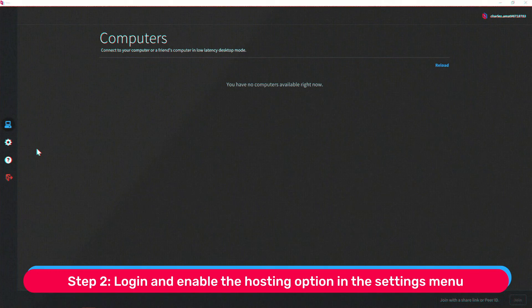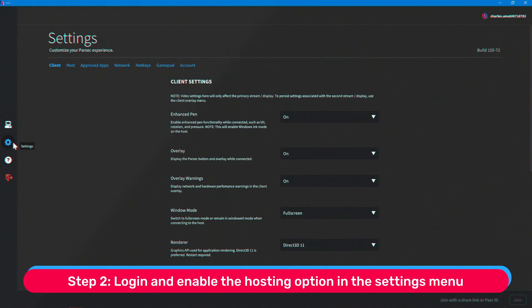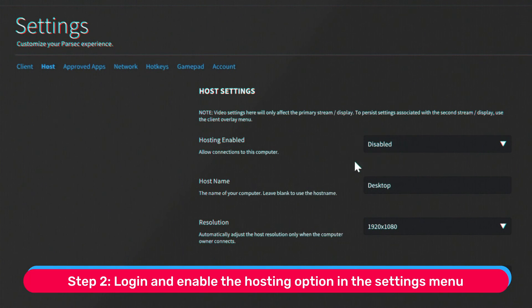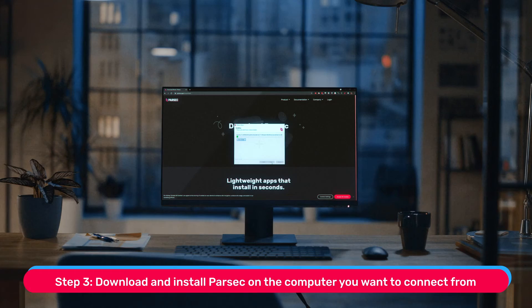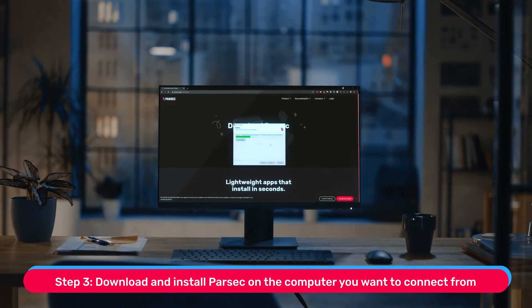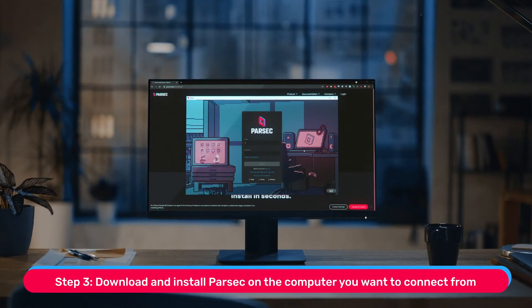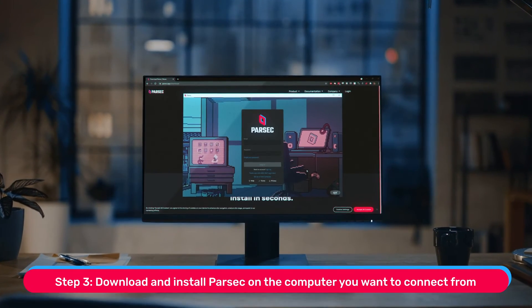Step 2. Log in and enable the hosting option in the settings section of the app. Step 3. Download and install Parsec on the computer or laptop that you'll be connecting from.